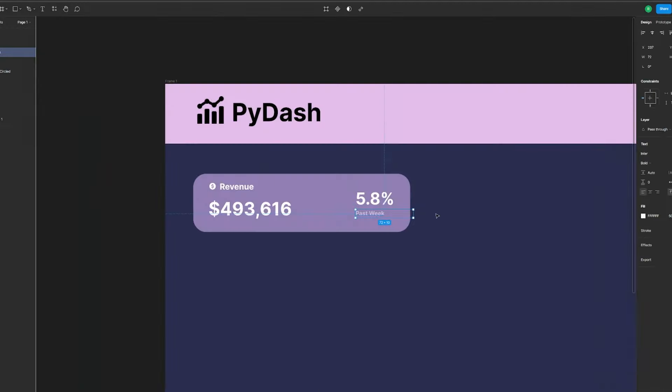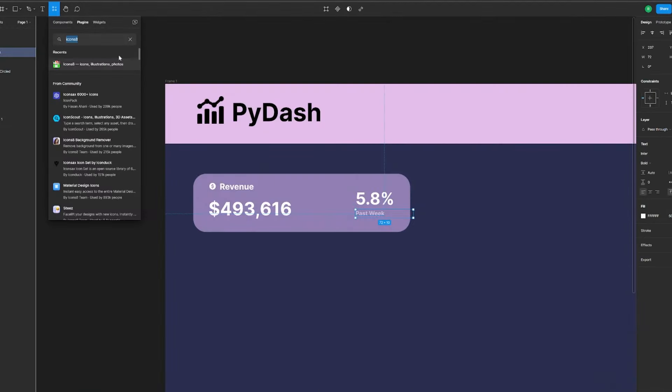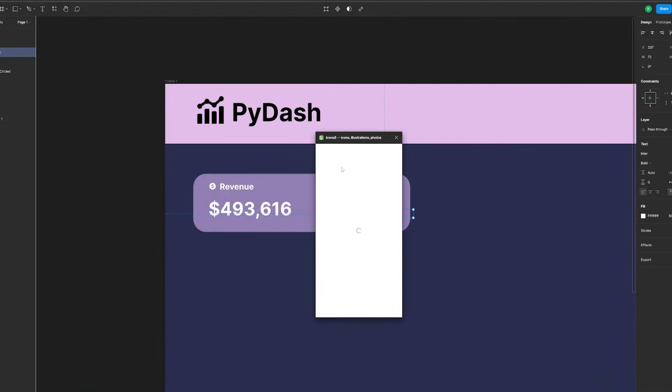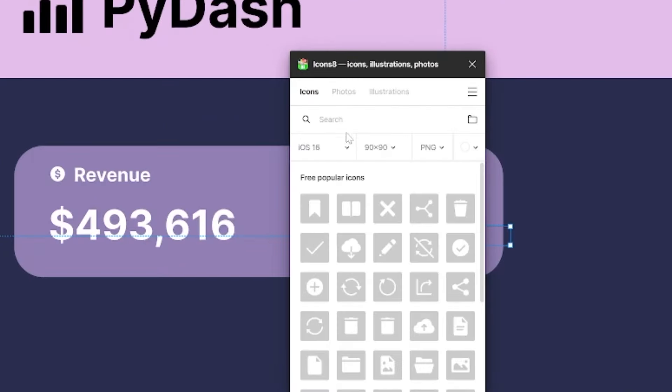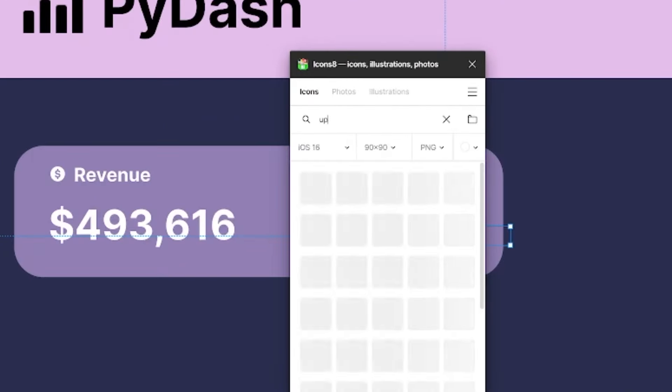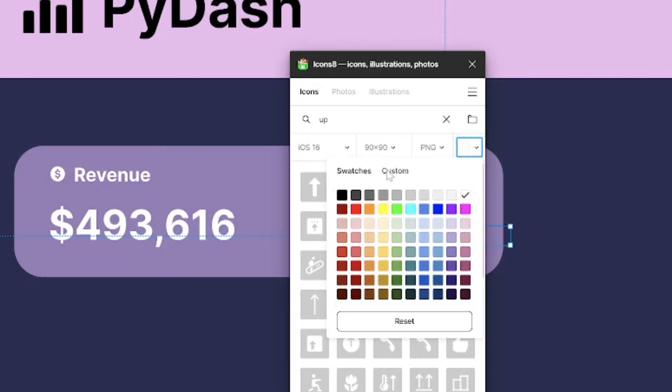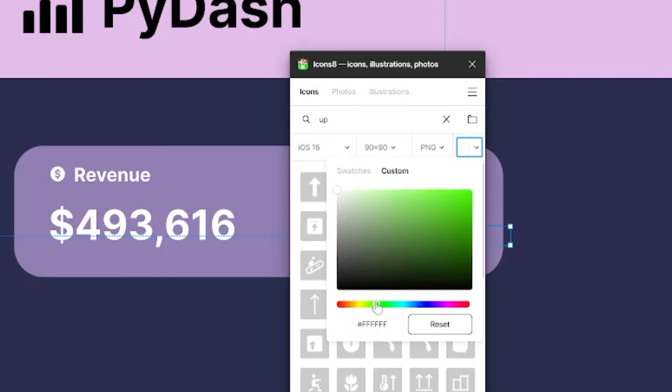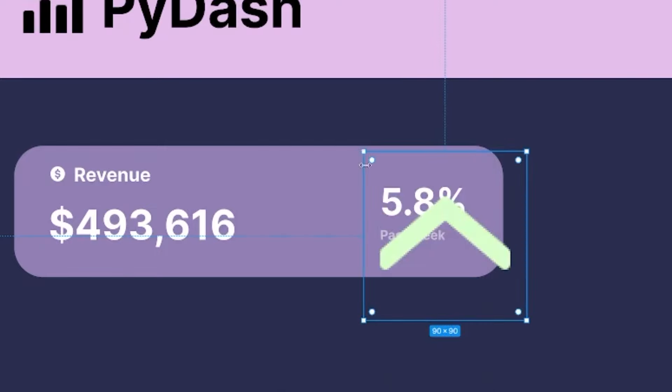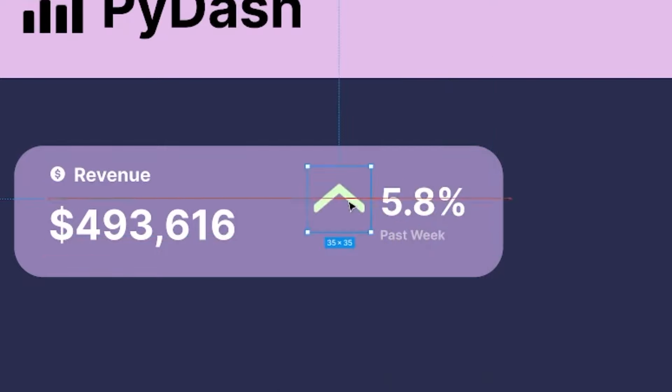Lastly, let's also add an indicator for the percentage increase. I'll give this a font size of 20, and also add some text below it to indicate that it is for the past month, with a font size of 7. We can also lower the text opacity by changing this value here. I'll change it to 50%.